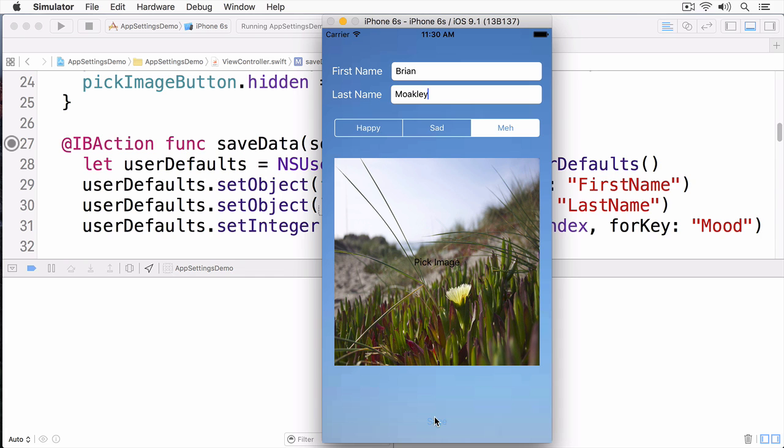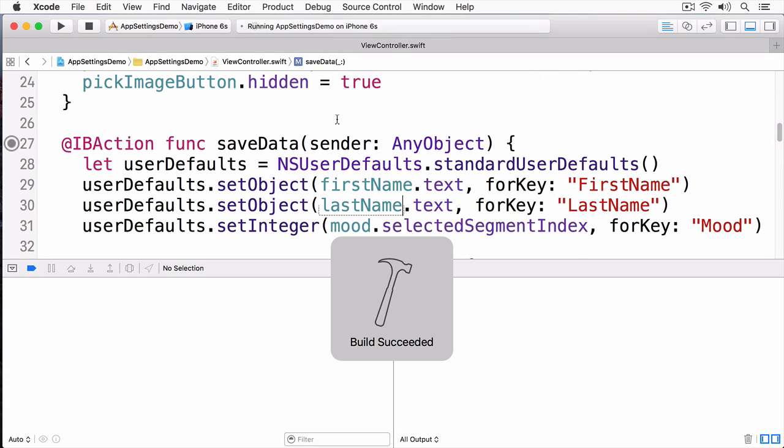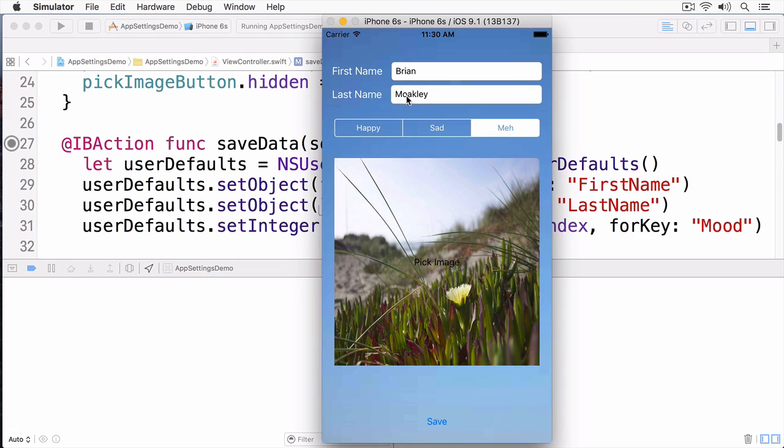And now save again. Let's stop. Restart the app. And you can see the correct information has been saved.